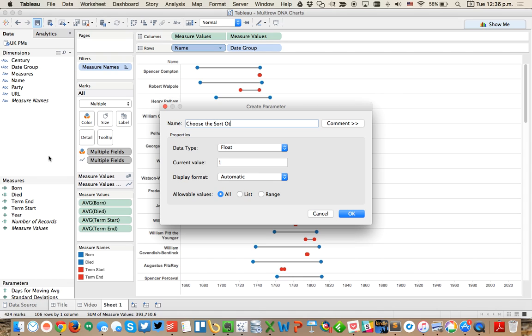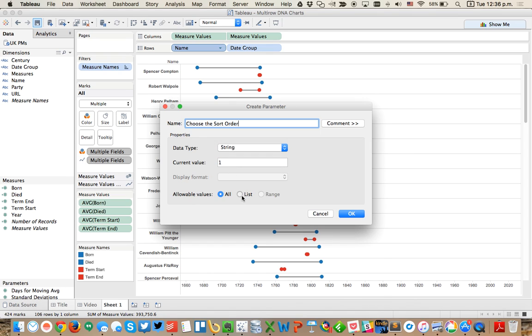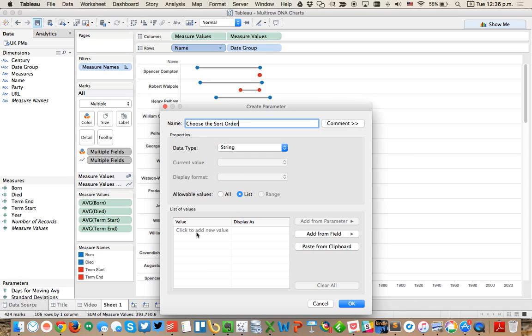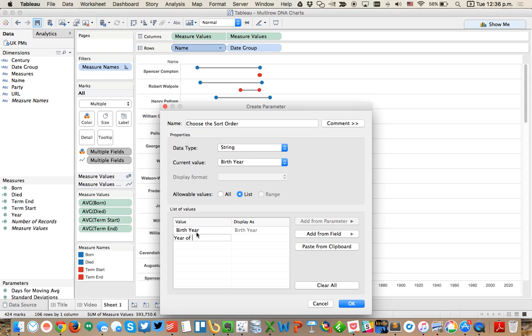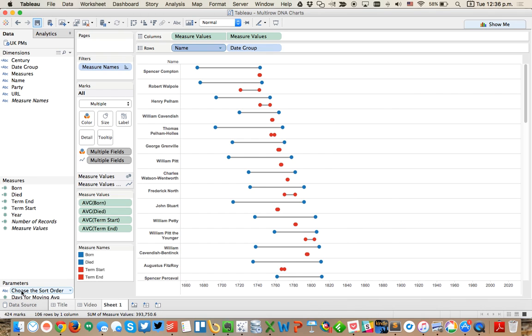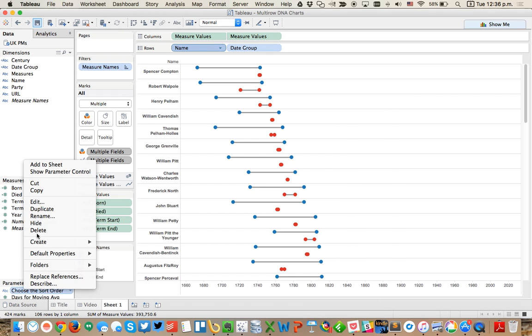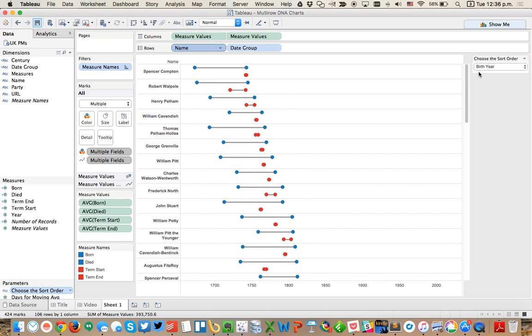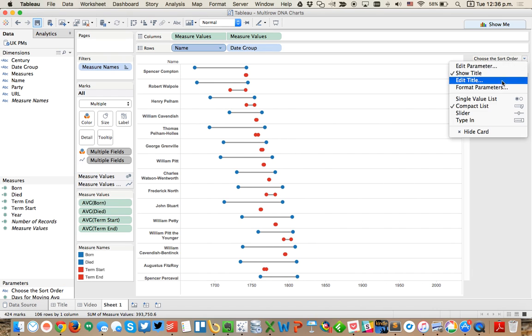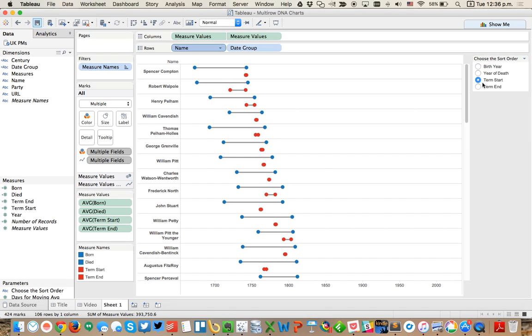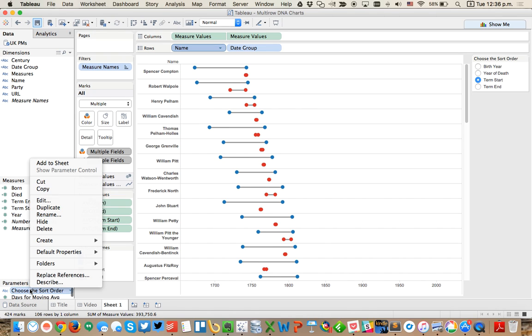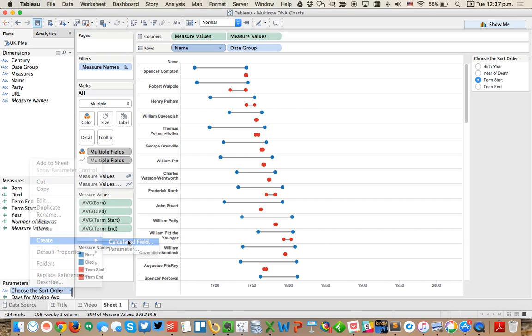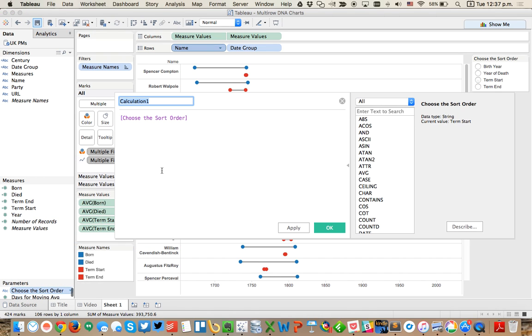I'm going to create a parameter that says choose the sort order. I'm going to make this a string and make it a list. I'm going to say by birth year, year of death, term start, and term end. Now you can see I've got this parameter control that allows the user to pick how they want to sort. Maybe I'll make it a single value list so it's a little bit quicker for the users. But it's not doing anything yet because we haven't told Tableau to use that in a calculation.